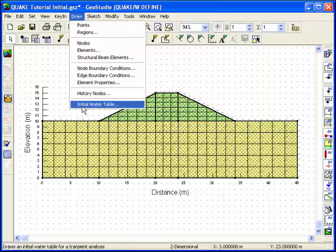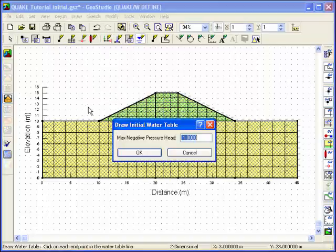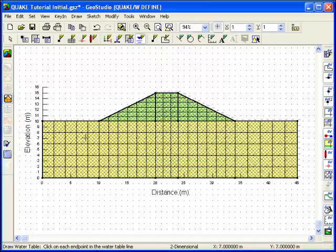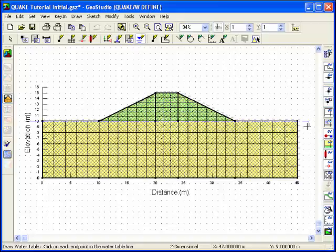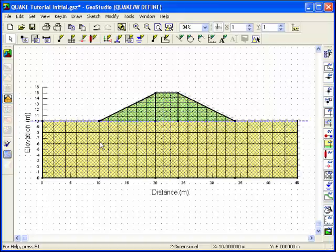To establish the initial pore water pressure conditions, choose Initial Water Table from the Draw menu. Type 0 for the maximum negative pressure head, so that all pore water pressures above the water table will be set to 0. Once you click OK, the cursor will be a crosshair, and the water table is defined by clicking on at least two points.